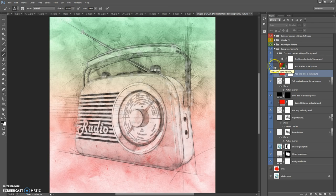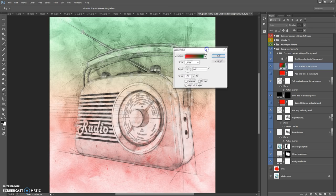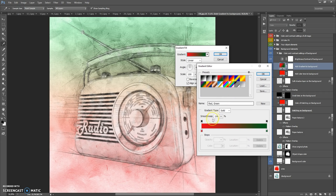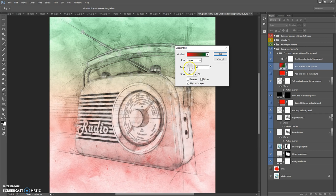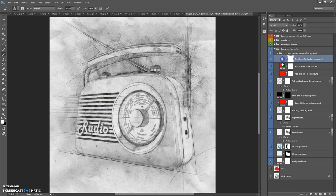You can add a gradient to the background. To change the colors of the gradient, just double-click on the layer icon, select the gradient, and double-click on the color you want to change, then select the color you need. You can change the angle and scale of the gradient. You can also change the brightness and contrast of the background.